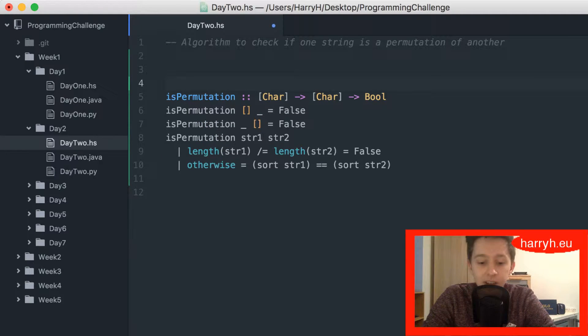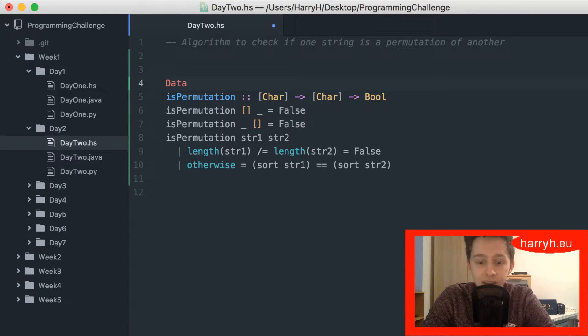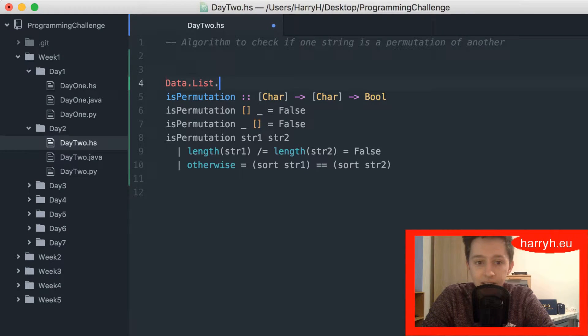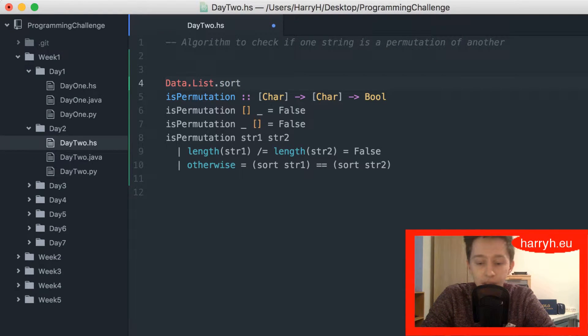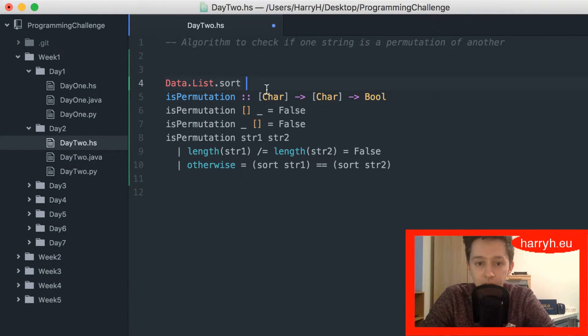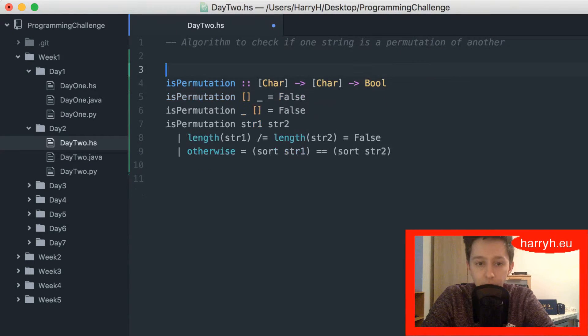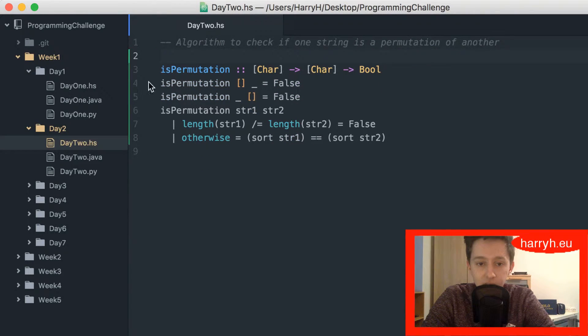Sort is from data.list, that's that function, so you would have to put that at the top of your file if you were actually doing this in Haskell.